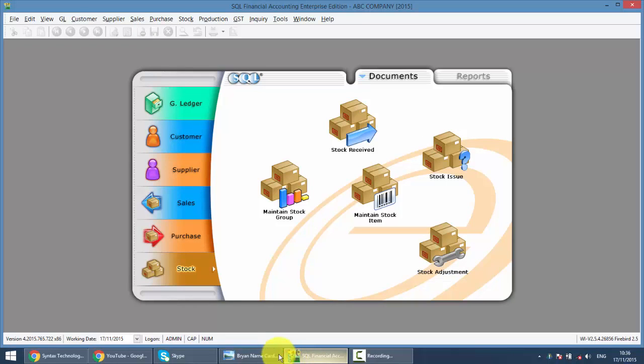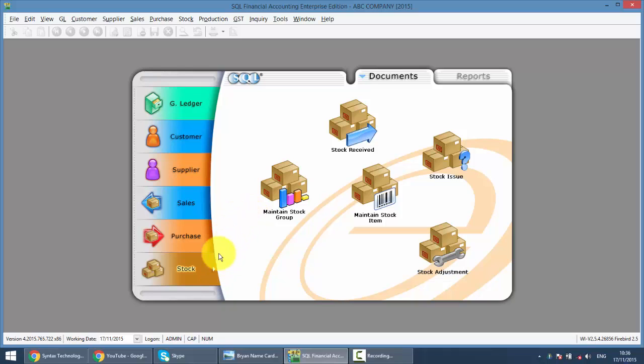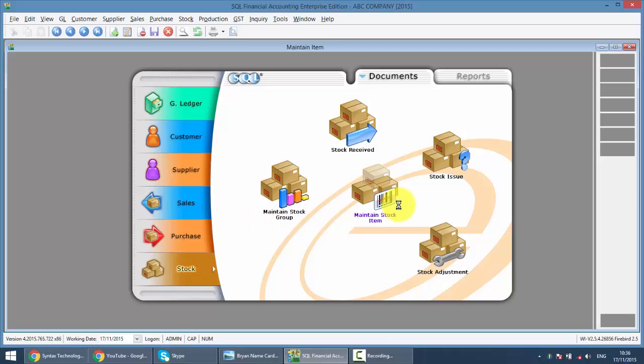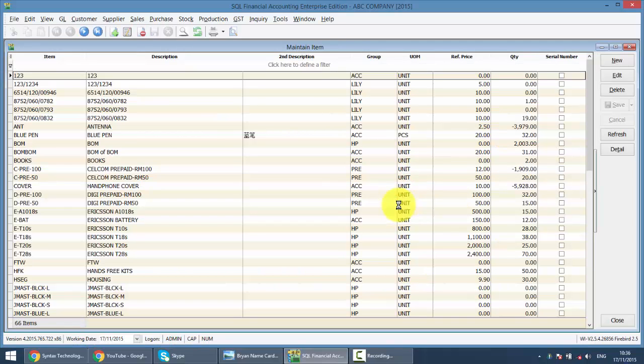So let's go to SQL. VOM is an additional module, so you need to add on to your existing SQL even though you are SQL Pro version. To do that, the first thing you need to do is when you maintain your stock item, you need to maintain all your finished goods and also the raw material.